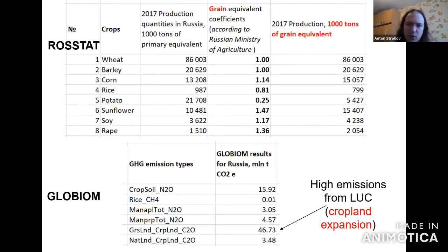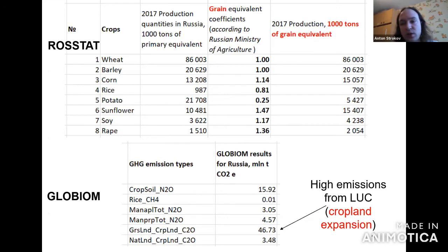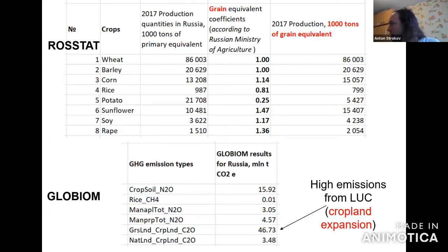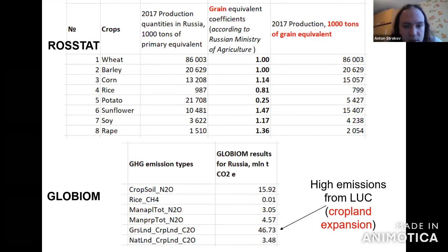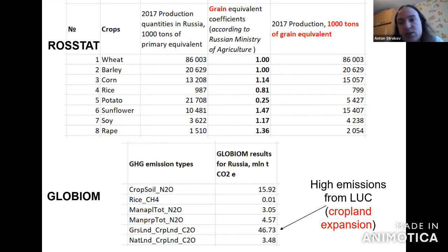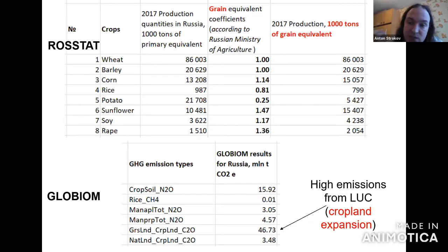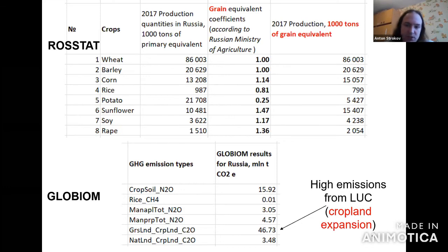Another important step was that we calibrated the data on historical data for 2011 and 2017. The grain equivalent — you can see it under the picture at the top — is a coefficient which the Russian Ministry of Agriculture created to convert every type of crop production into a comparable equivalent. Some crops are close to one, like wheat and barley; some are less than one; and high protein crops like sunflower, soy, and rapeseed have a coefficient greater than one. Since emissions are all calculated in CO2 equivalent, we needed this grain equivalent to properly calculate the carbon footprint.